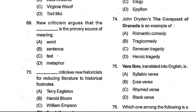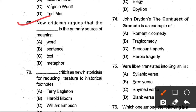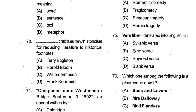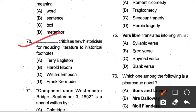Question number 69: New Criticism argues that the ___ is the primary source of meaning. Options: words, sentence, text, metaphor. Option C, text, is the correct answer. Question number 70: Who criticizes New Historicism for reducing literature to historical footnotes? Options: Terry Eagleton, Harold Bloom, William Empson, Frank Kermode. Option B, Harold Bloom, is the correct answer.